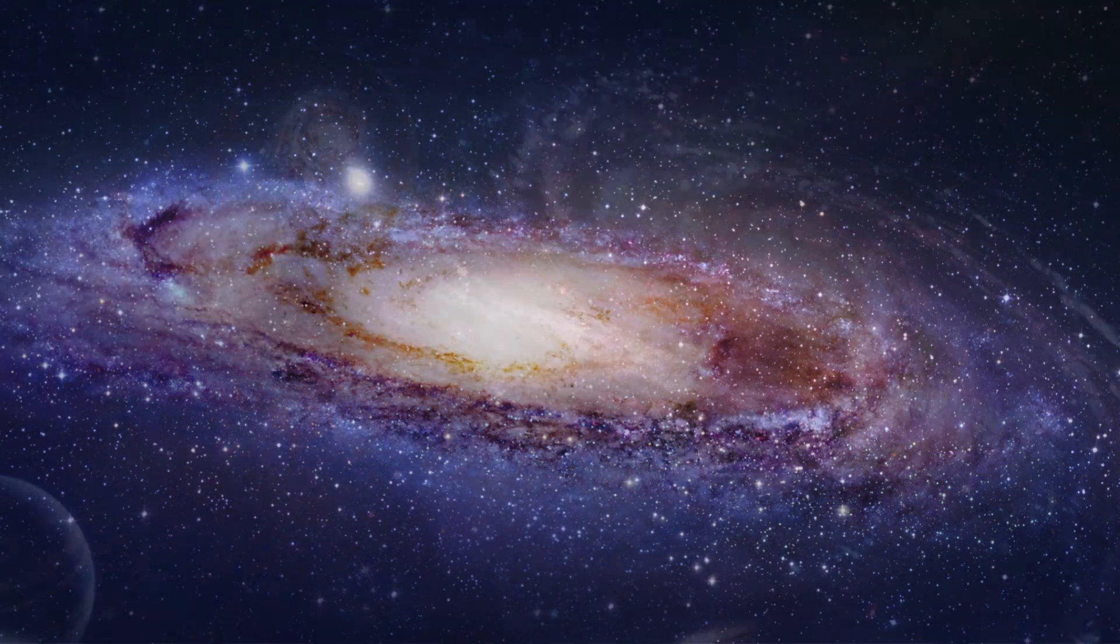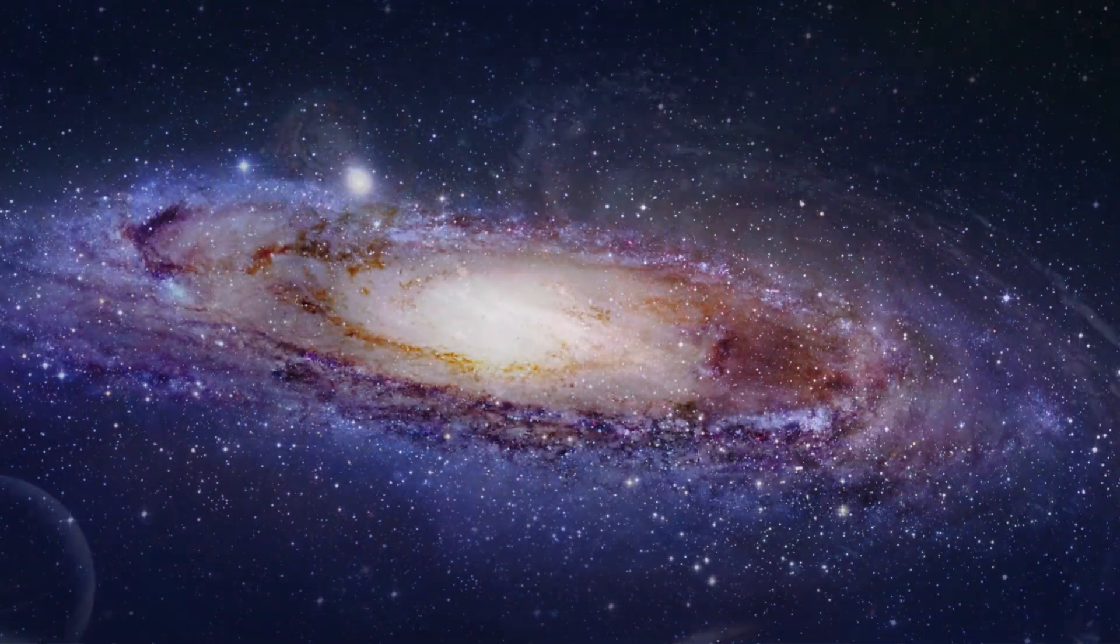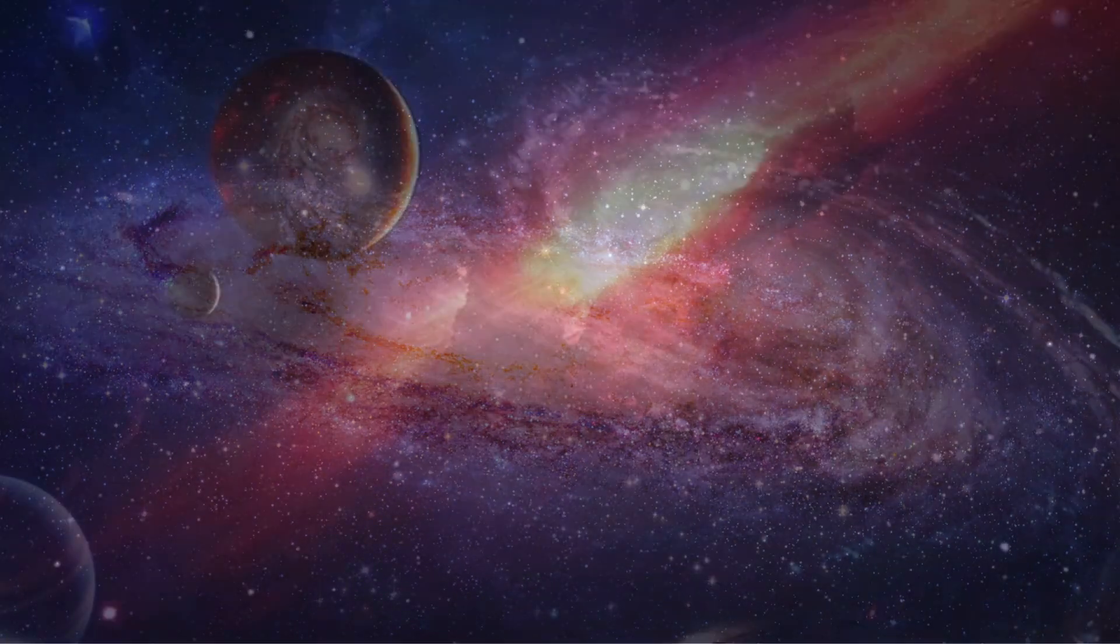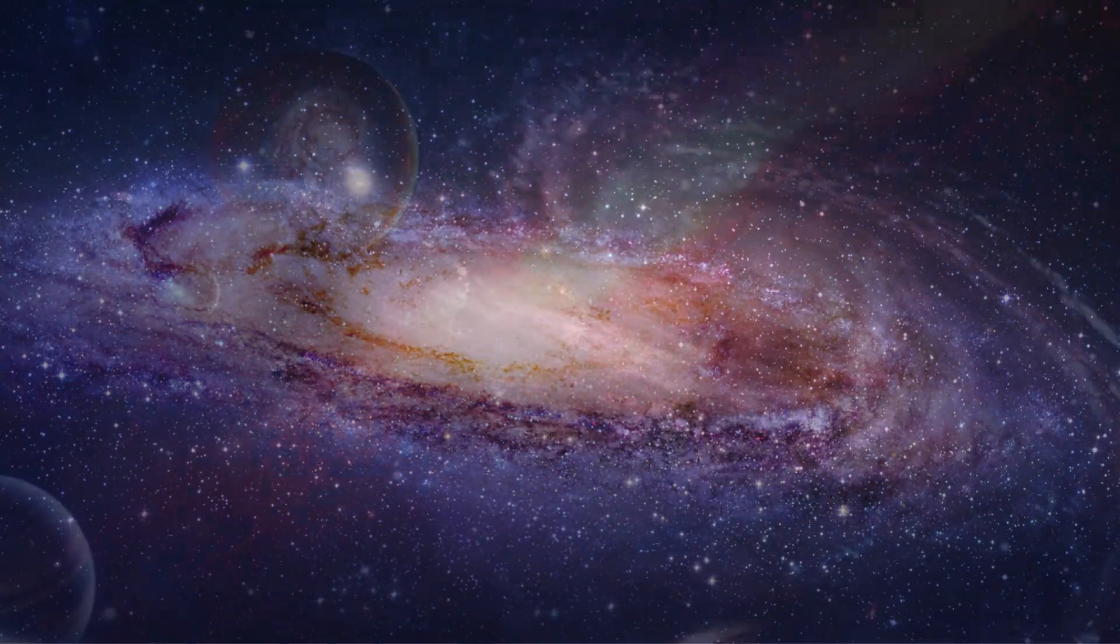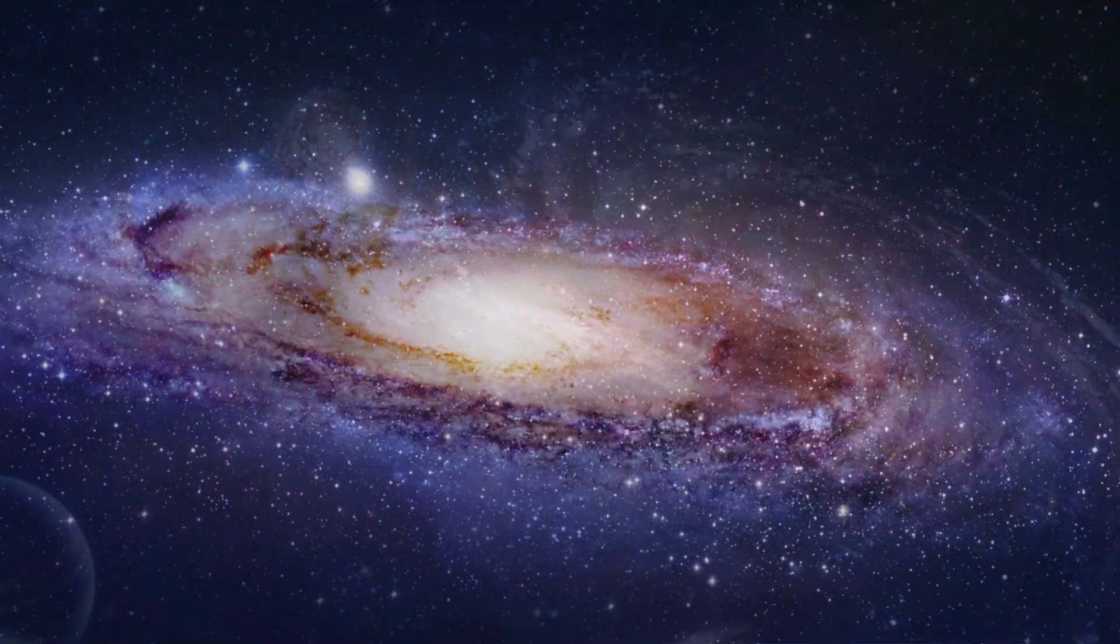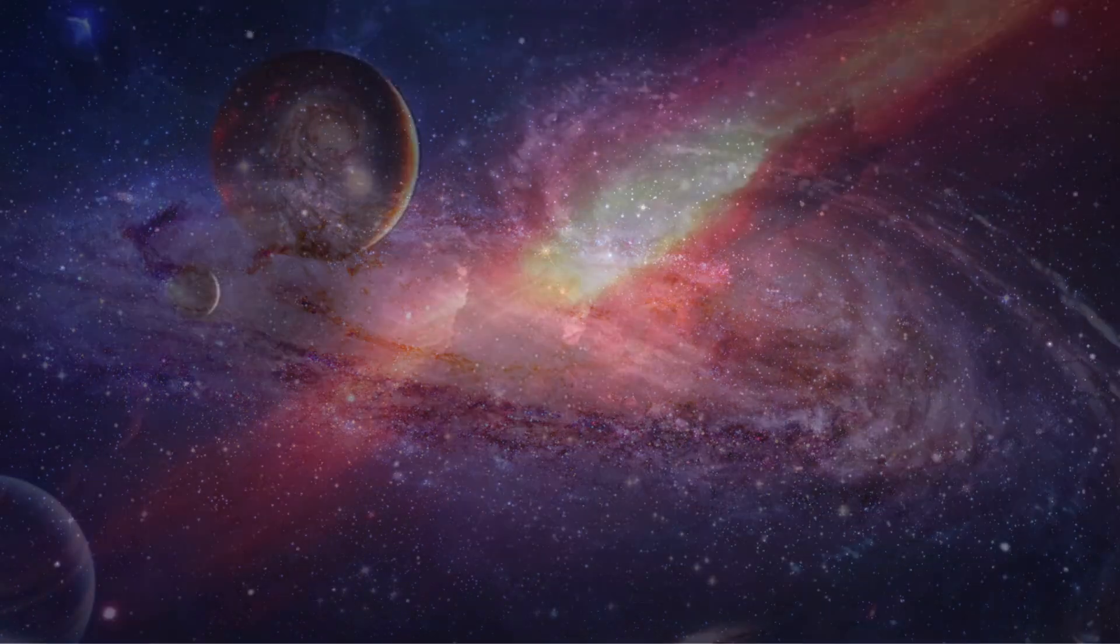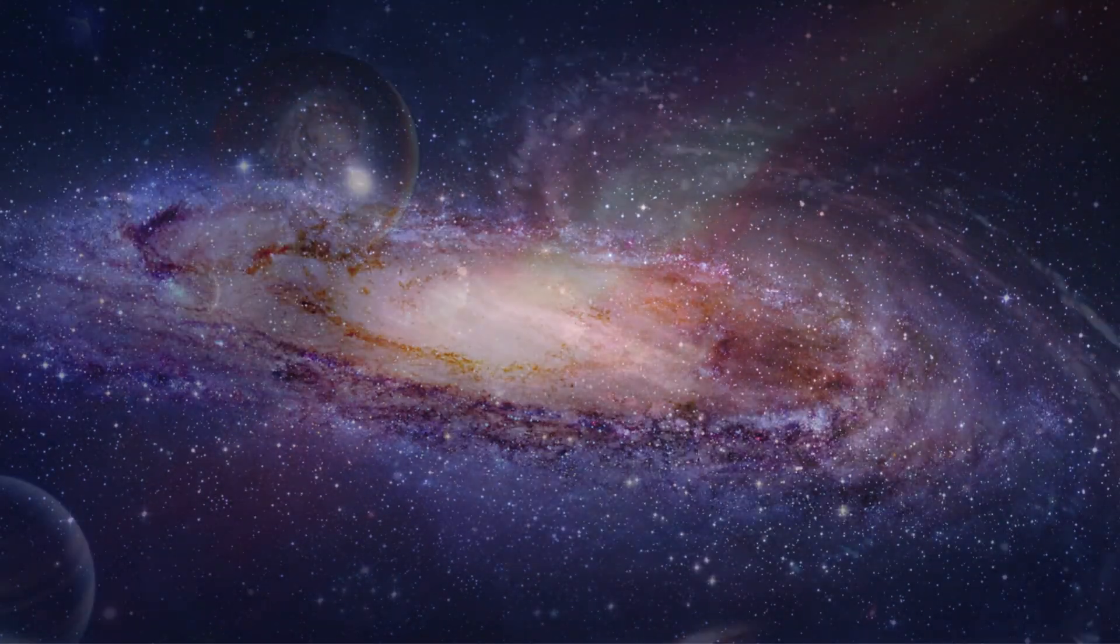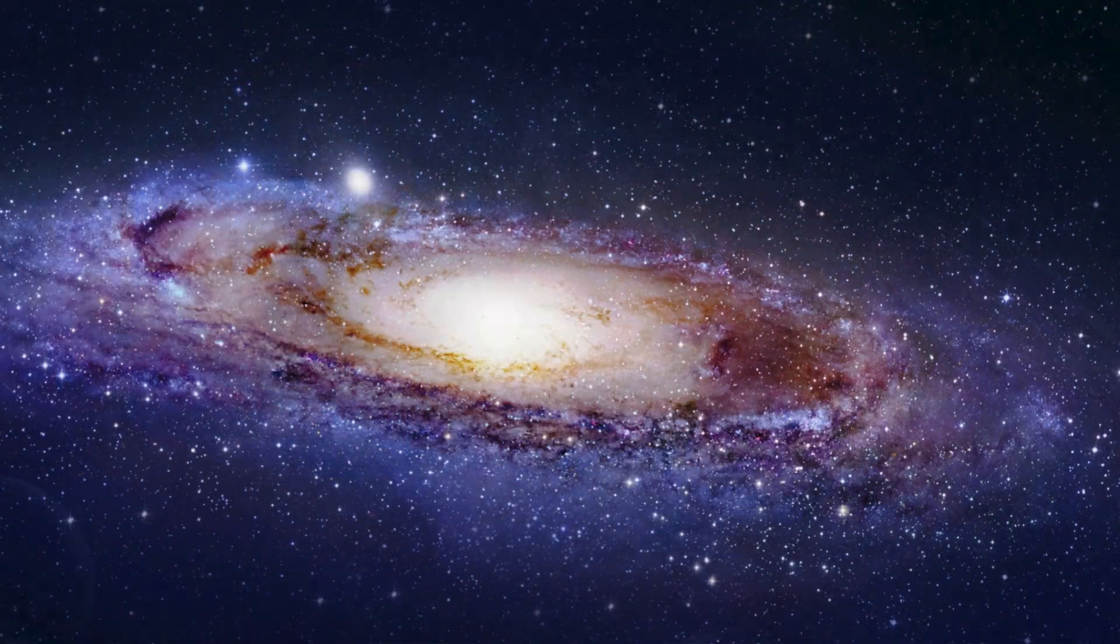Spiraling arms, like a cosmic swirl. A galactic dance, and a starry twirl. With nebulas and clusters, a celestial play. Let's sing about the Milky Way, today.